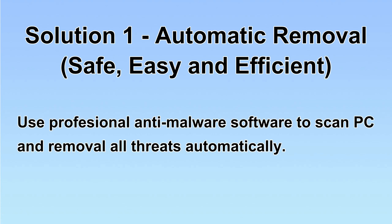I will show you automatic removal first. We will use professional anti-malware software to scan PC and remove all the virus and malware detected. Let's begin.